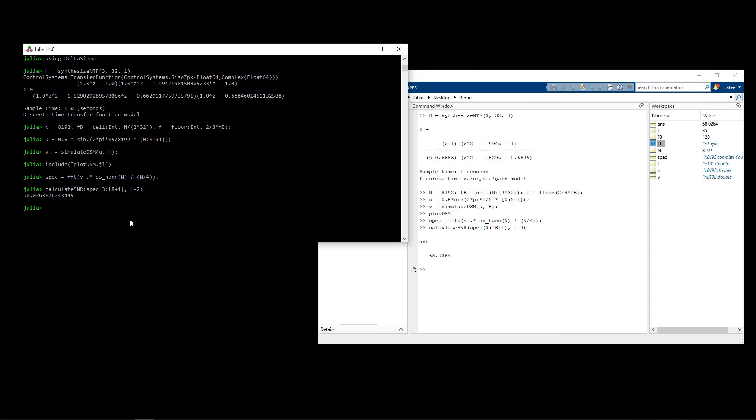Another thing that you can do with the toolbox is you can try out various signals with different amplitudes and see how the signal to noise ratio varies as you change the amplitude. This is done using the simulate SNR function. Here I'm just going to be using the default set of amplitudes.